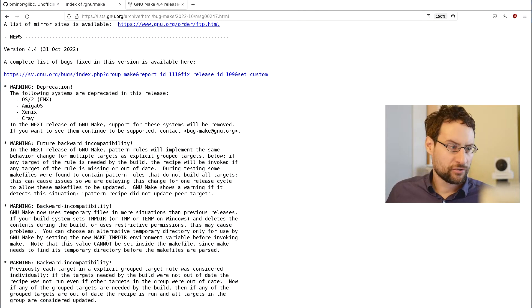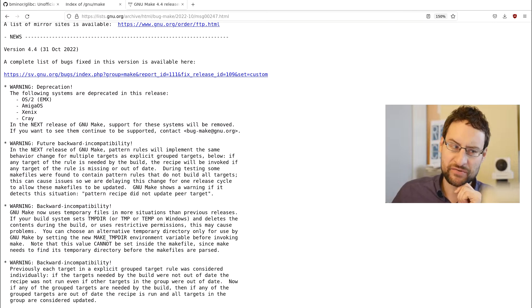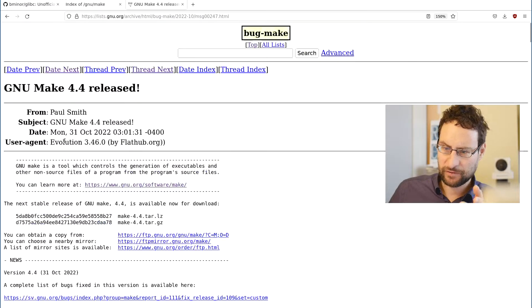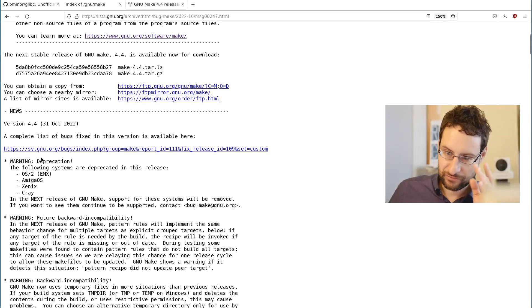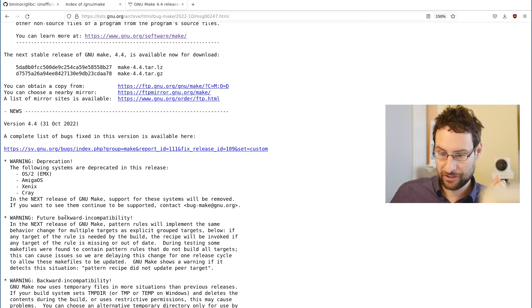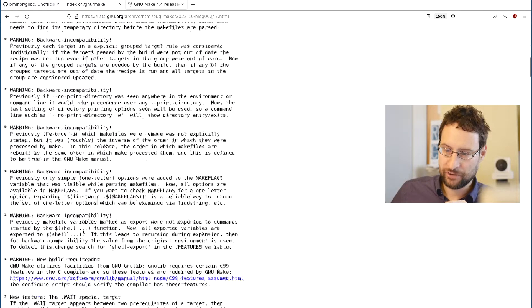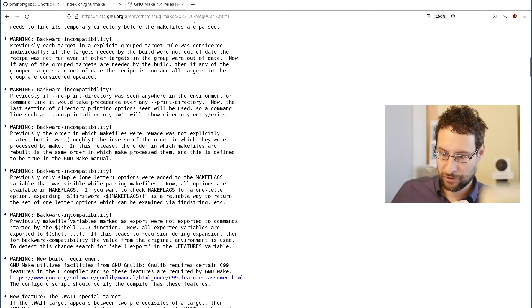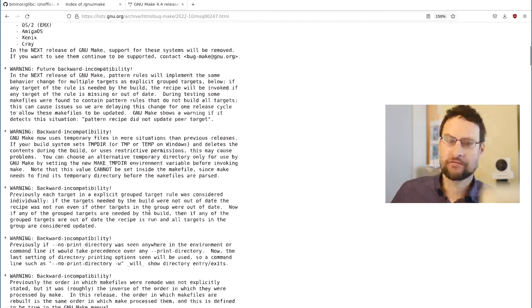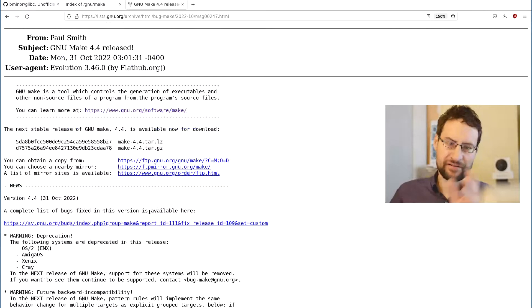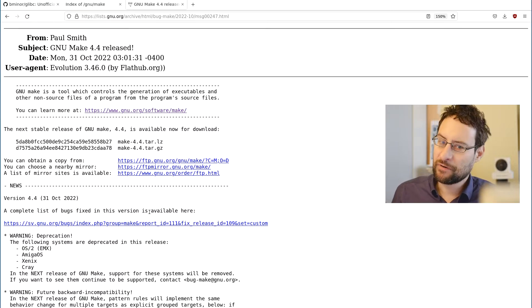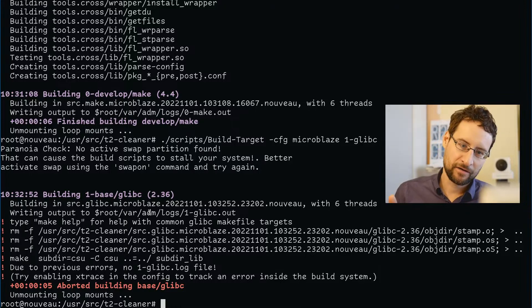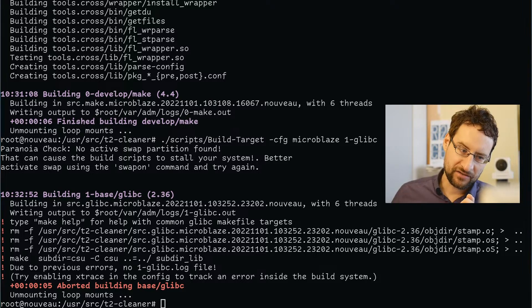Welcome everyone to another public service announcement. Warning from GNU Make by Peter Paul Smith: not only deprecation warnings, but multiple backward incompatibility warnings. Future backward incompatibility, more backward incompatibility, and warning about new build requirements. At first glance it looks like features and everything's amazing. Thank you GNU and Paul Smith for the new Make release. However, I am unhappy to report that this breaks glibc.